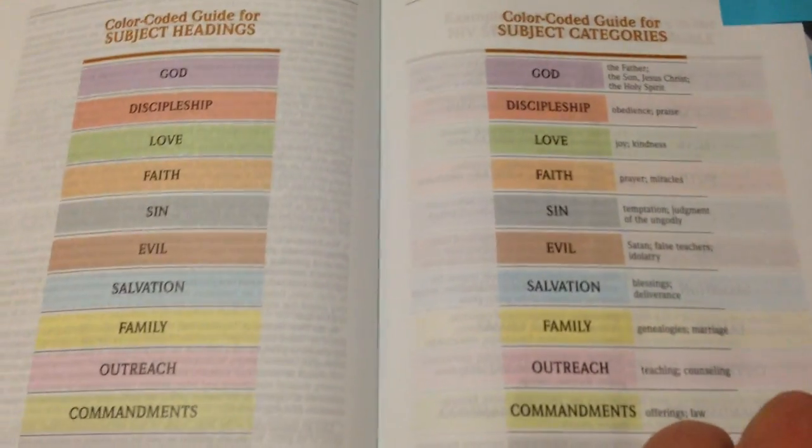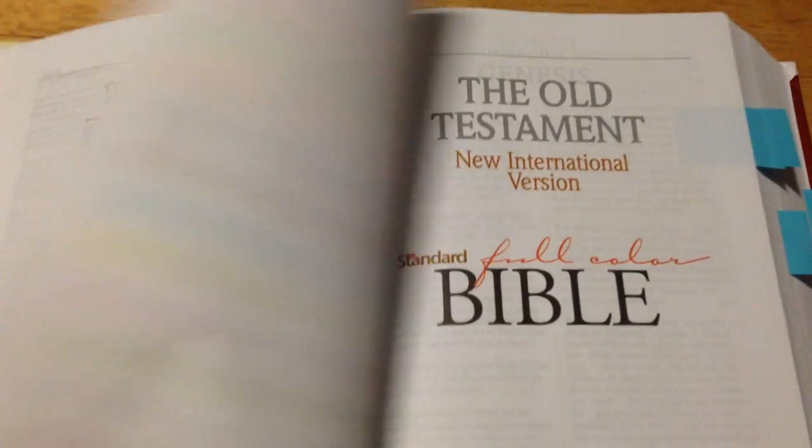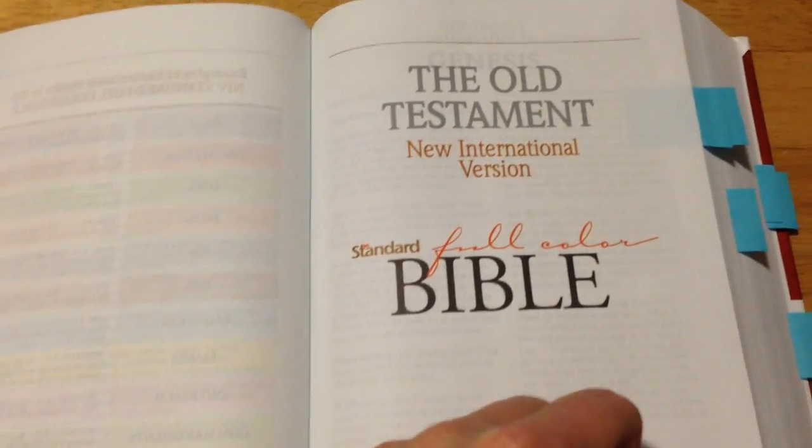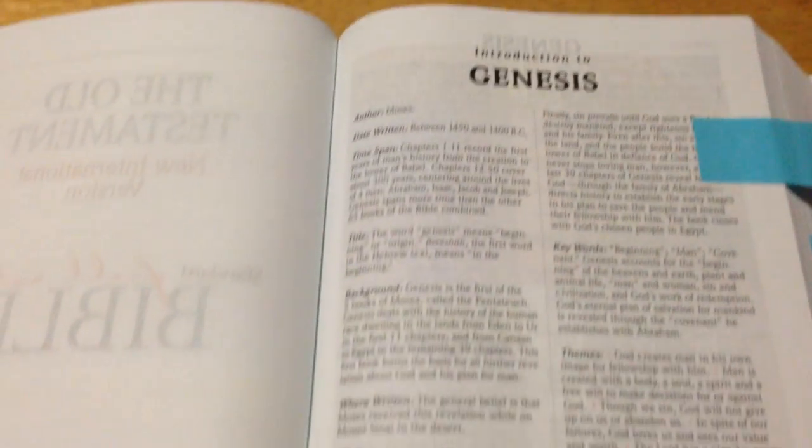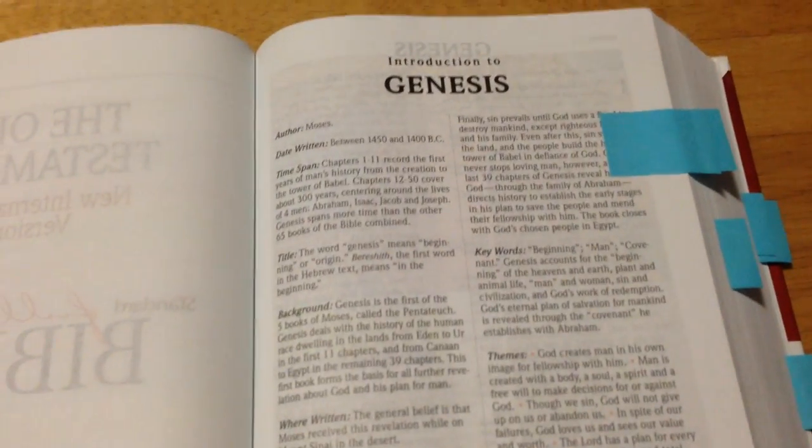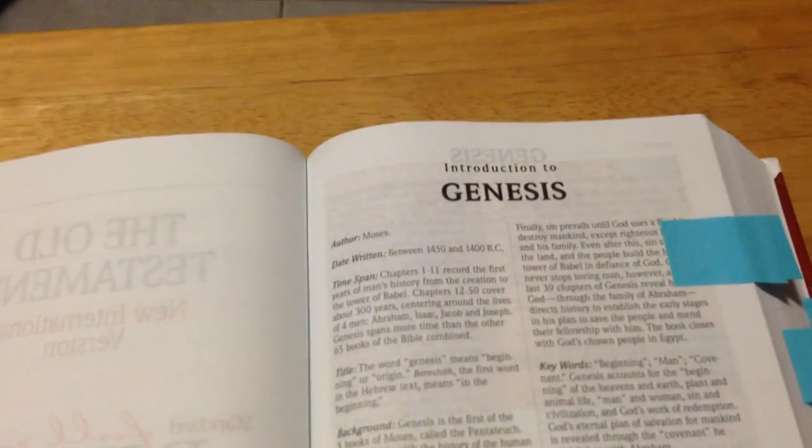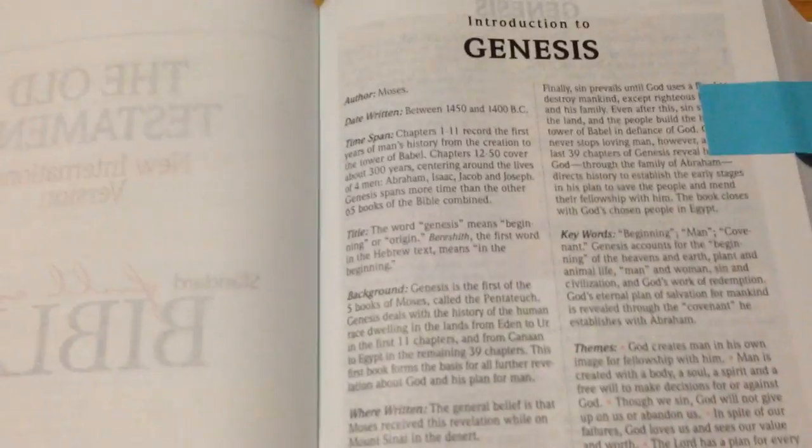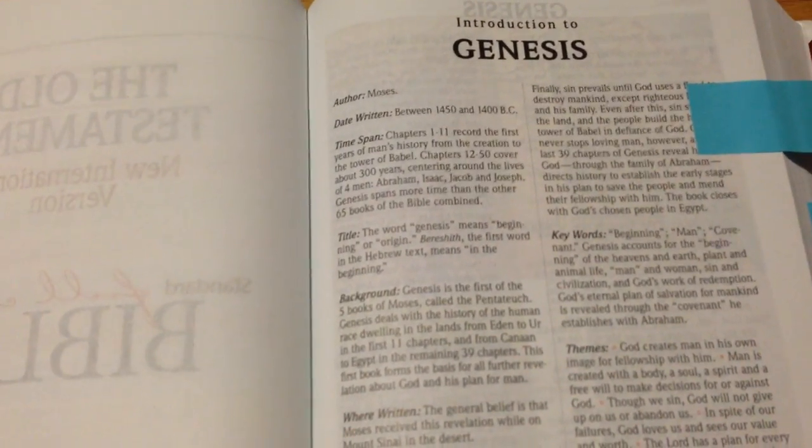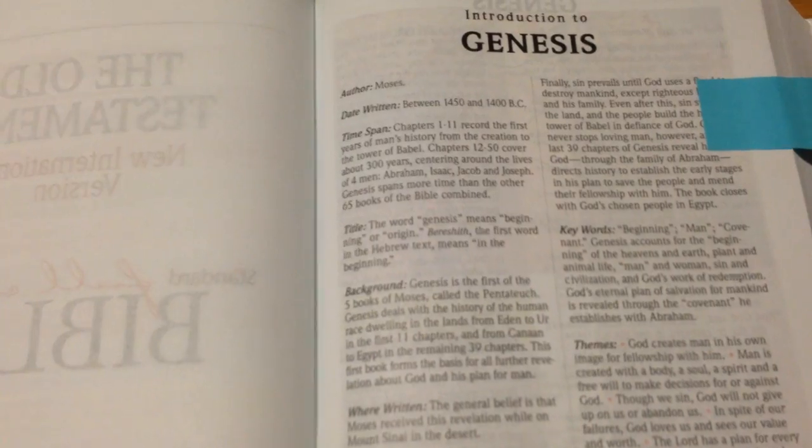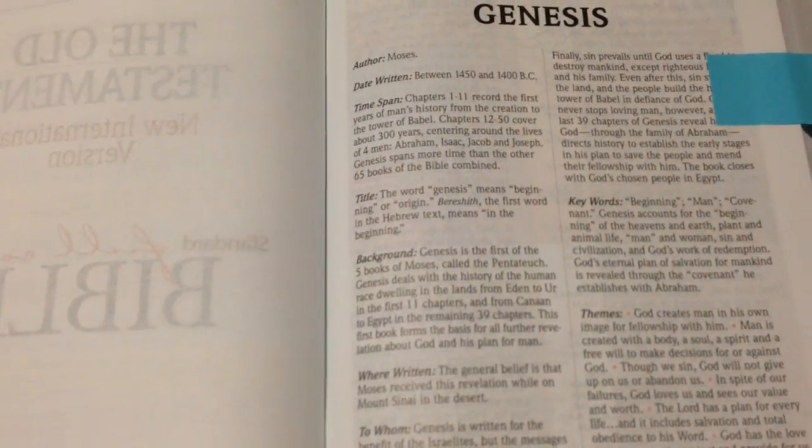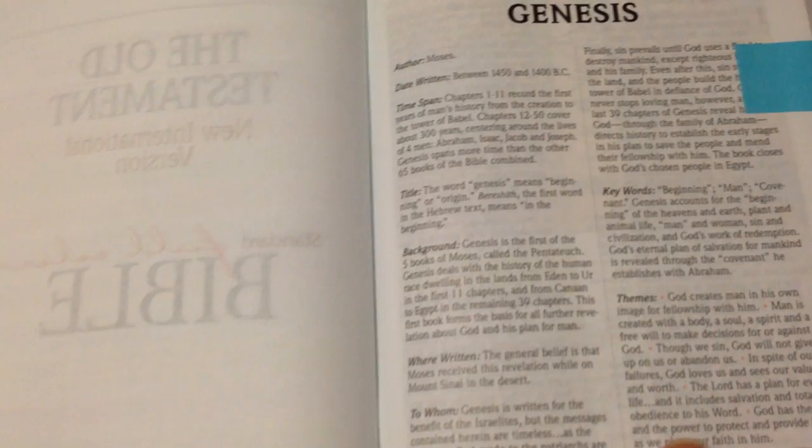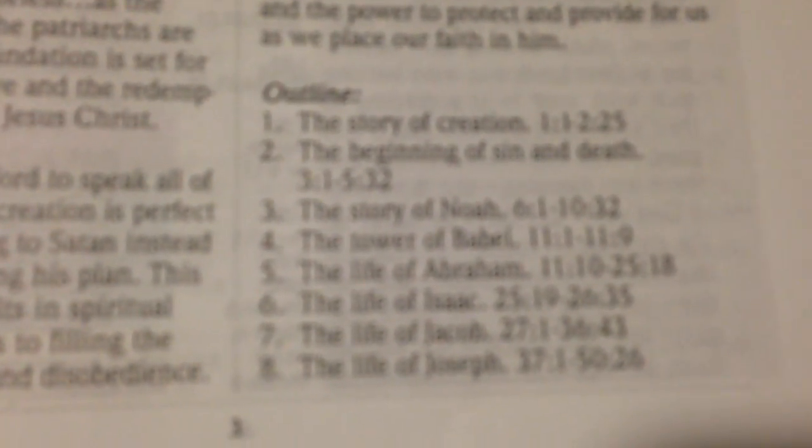So we'll get into the book and have a good look. You have introductions to each book, and they're normally a page and they're quite good actually. I was quite impressed with them. You've got the key words for the book, the theme for the book, to whom, the content of it, the title, and then you've got like a little general outline here.